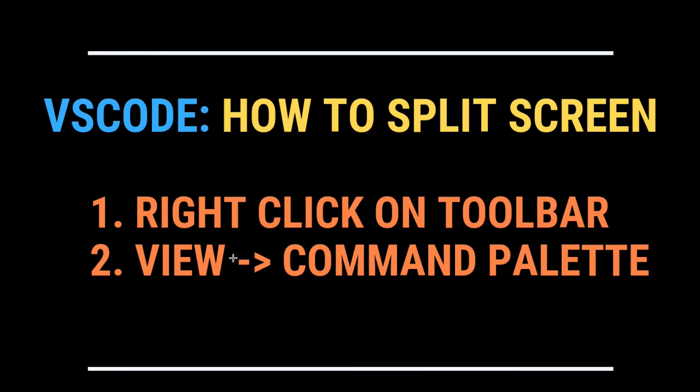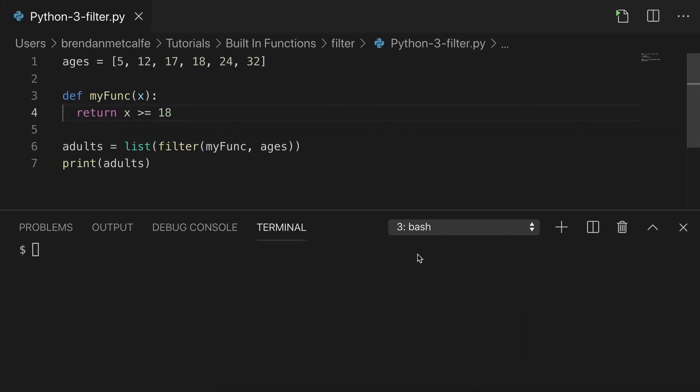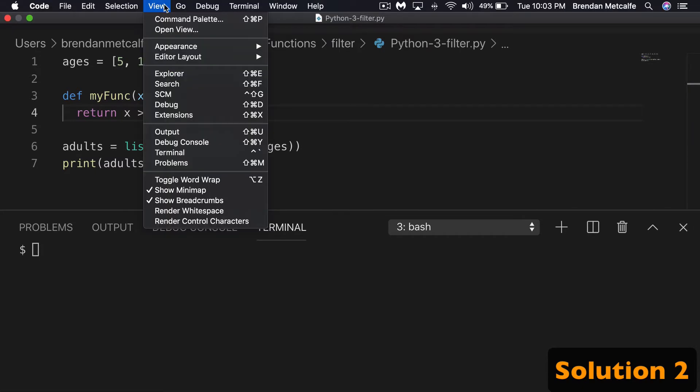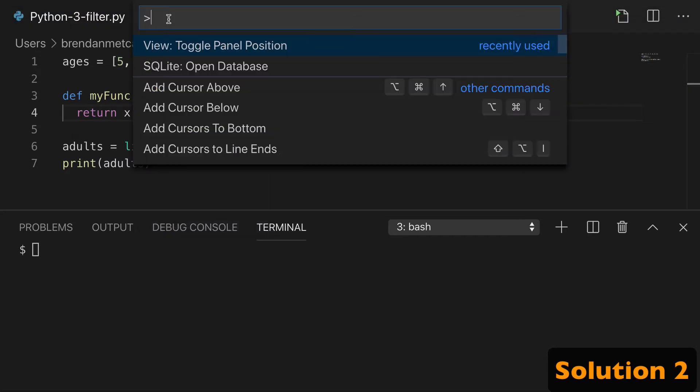The second way is with View and Command Palette. So you want to go up here to View, click the first one, Command Palette.